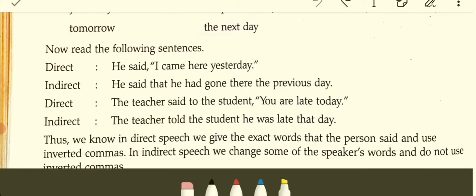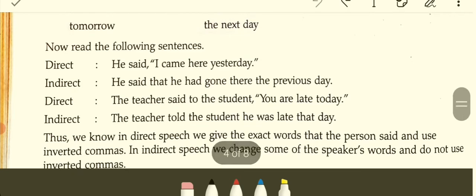Read the following sentences. Direct: He said, 'I came here yesterday.' Indirect: He said that he had gone there the previous day. Direct: The teacher said to the student, 'You are late today.' Indirect: The teacher told the student he was late that day. Today changes to 'that day,' yesterday changes to 'the previous day.'